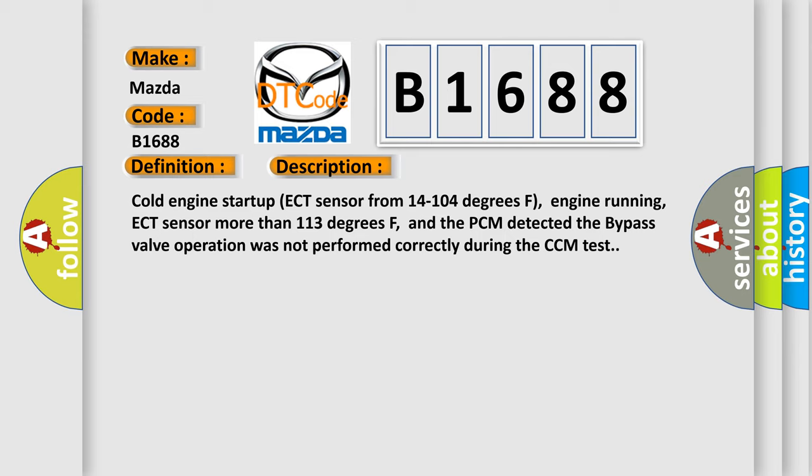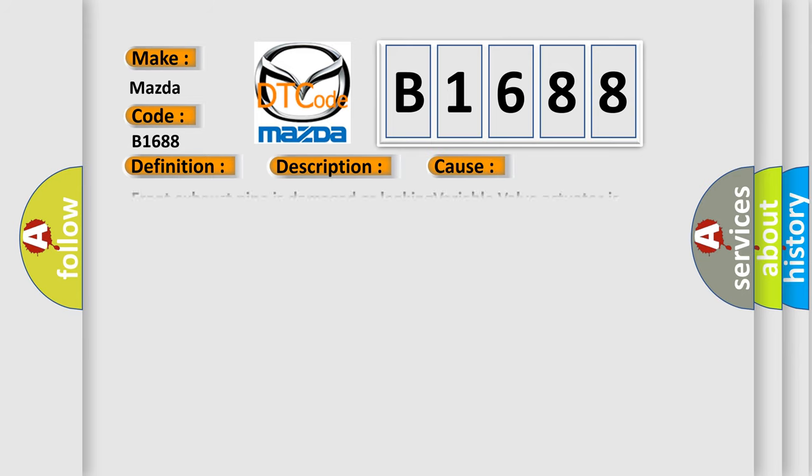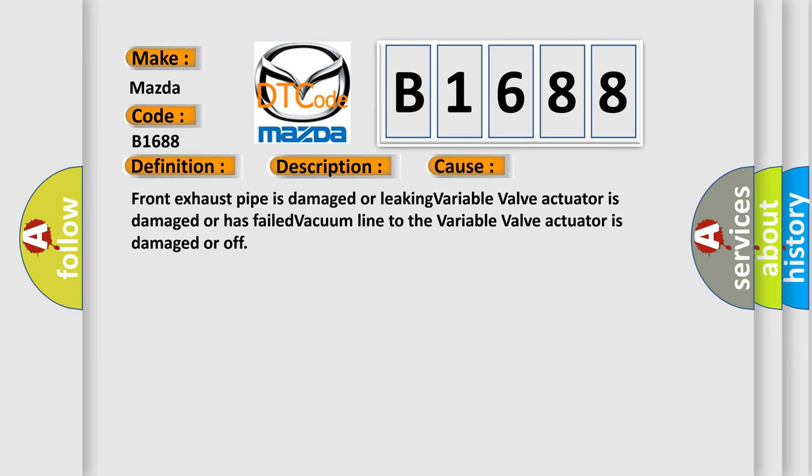This diagnostic error occurs most often in these cases: Front exhaust pipe is damaged or leaking, variable valve actuator is damaged or has failed, vacuum line to the variable valve actuator is damaged or off.